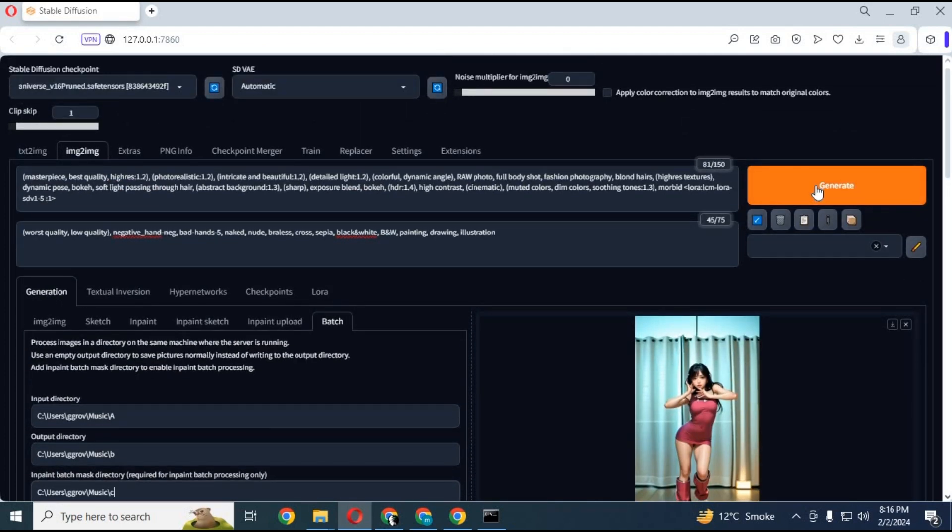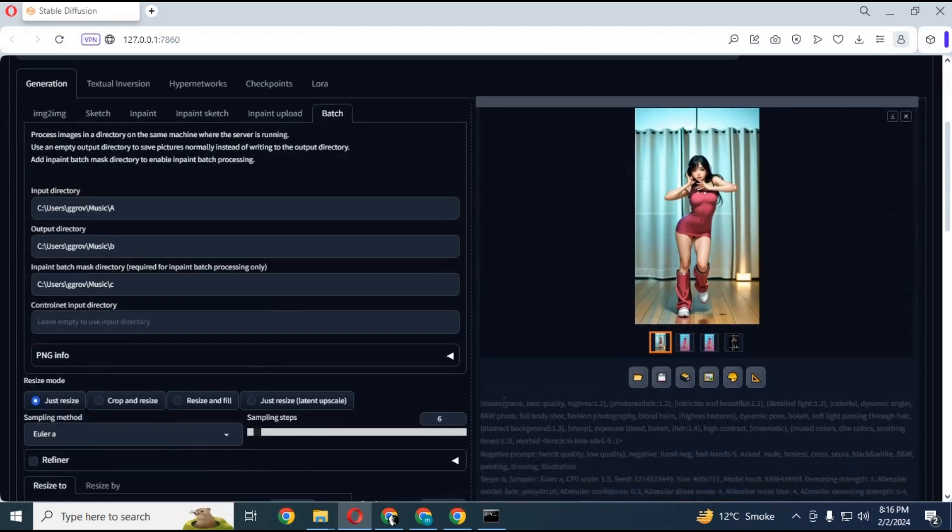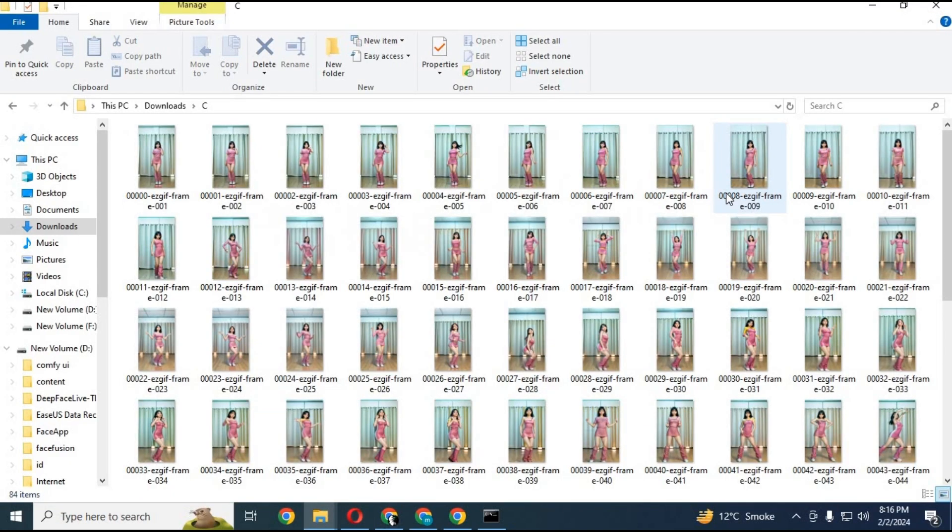After done, click generate. This will generate all images one by one and save in the output folder you chose. Now you have to combine all these images and convert them into video. Watch my next video on how you can combine pictures to video.